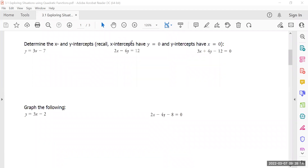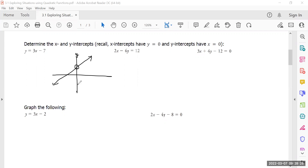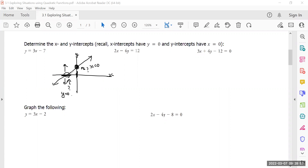Determine the x and y-intercepts. Recall: x-intercepts have y equals zero, and y-intercepts have x equals zero. If I have a graph, here is where the line cuts through my y-axis, and here is where it cuts through my x-axis. What's interesting is: what's the x value for my y-axis? The x value there is zero because it's right in the middle. And what's my y-value for my x-intercept? The y-value is zero because there's no height — it's right in the middle.